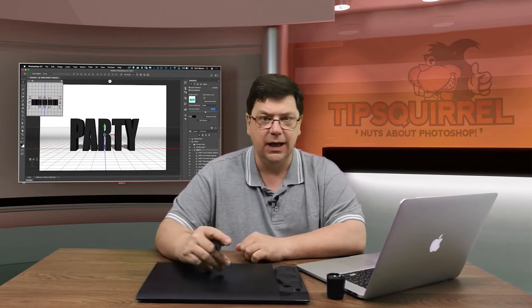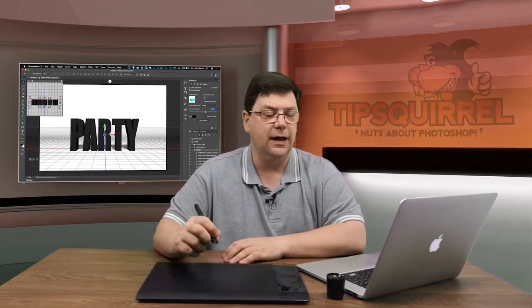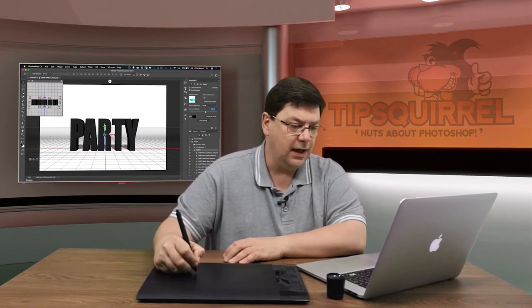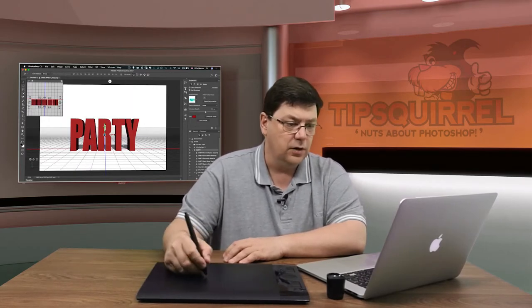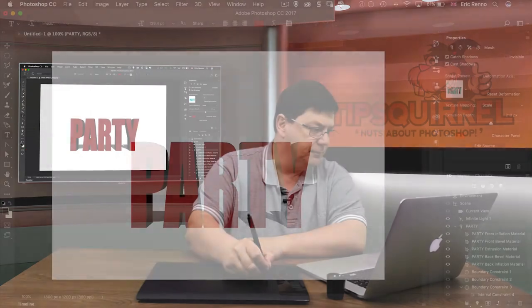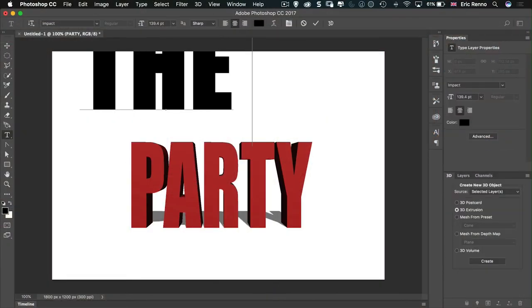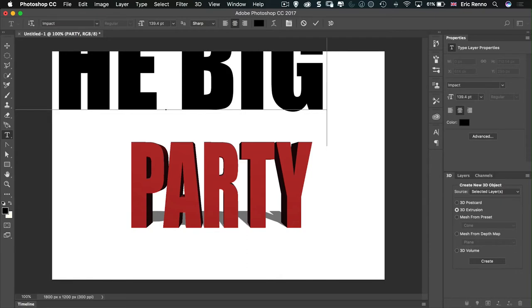You'll notice that I'm not touching any of the materials here — I won't be doing that in Photoshop, I'll be doing that in Felix in just a moment. I might change the text colour to something like red just so I can see it a bit more clearly. Let's create some more text and put in 'the big'. So there we go, I've got 'the big party'.